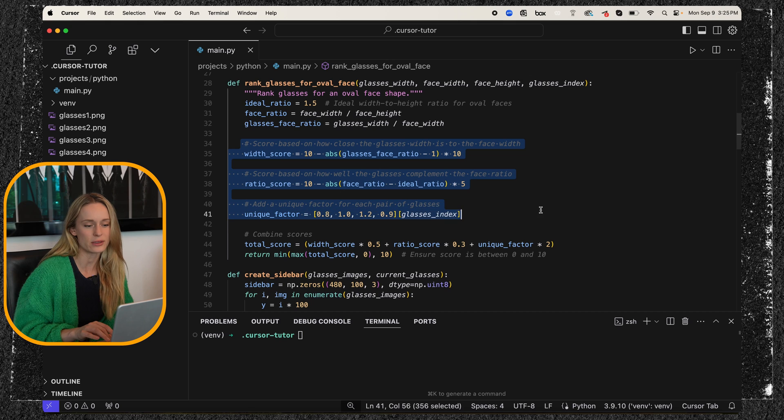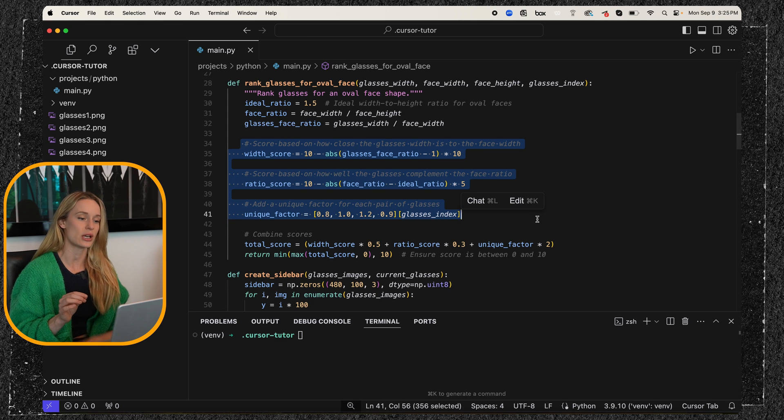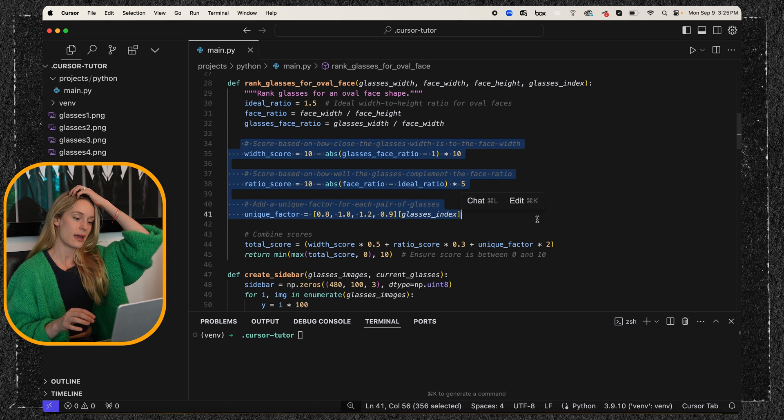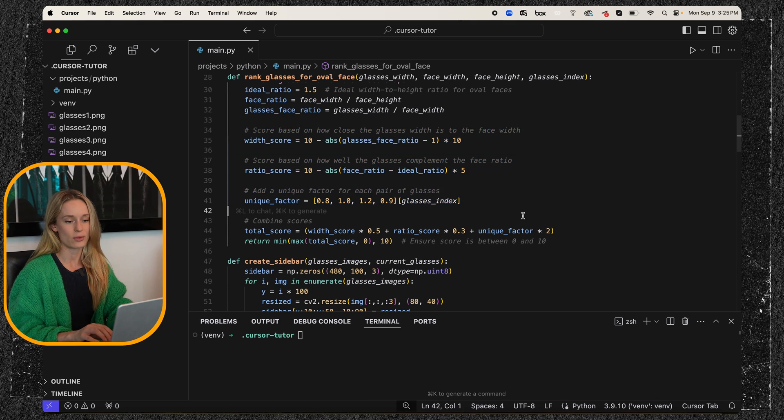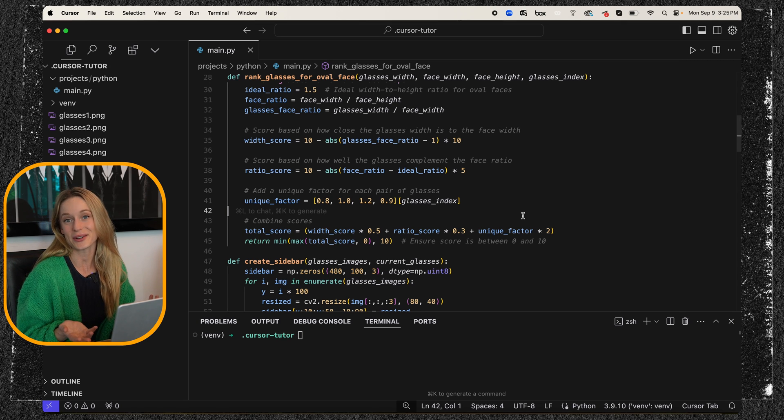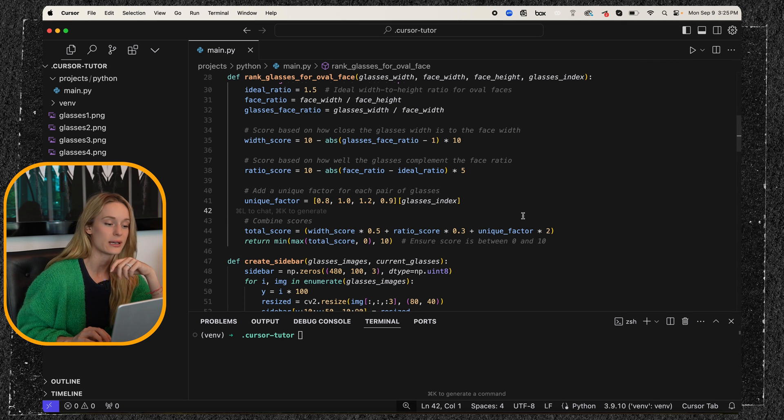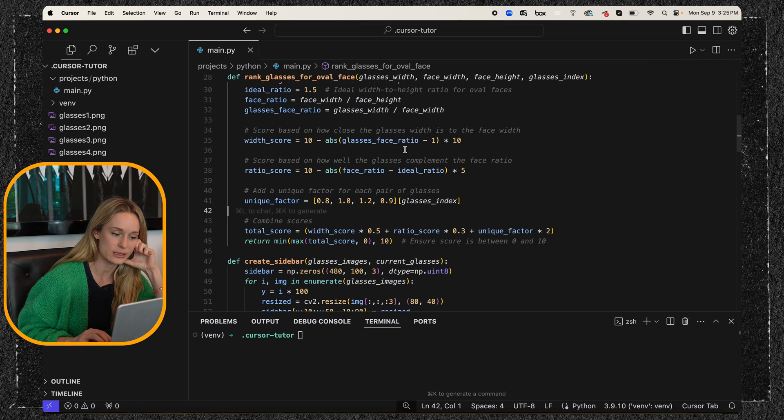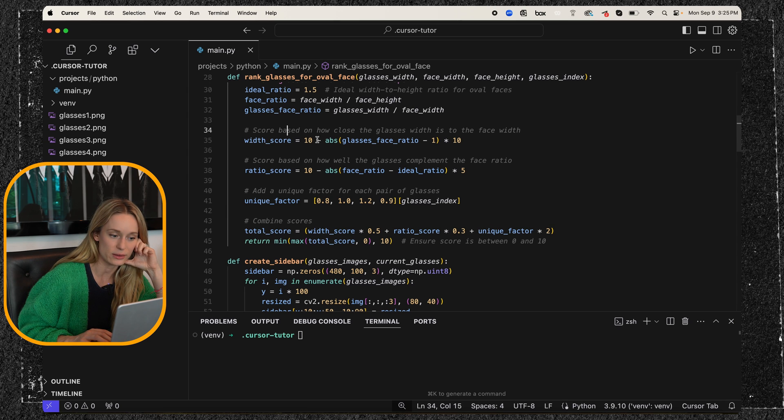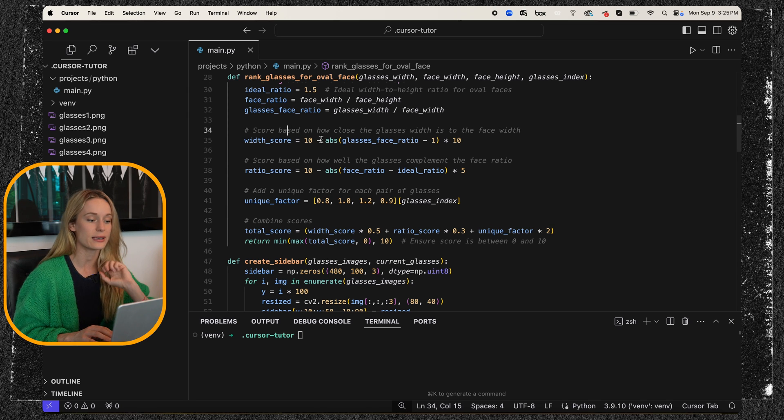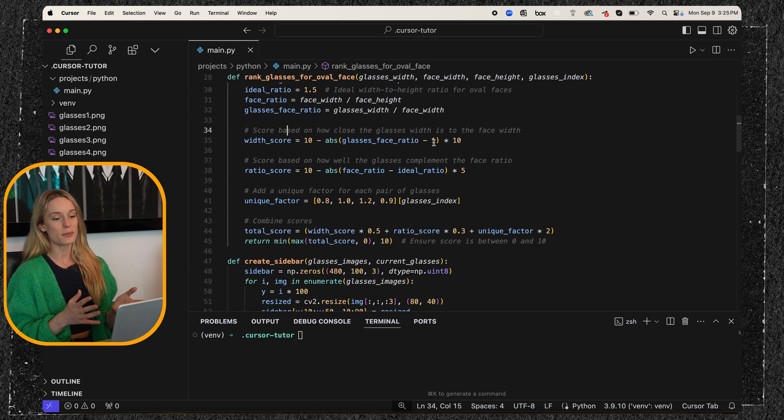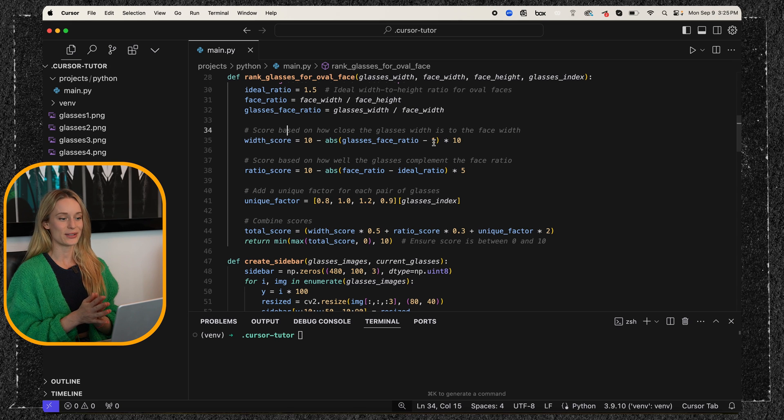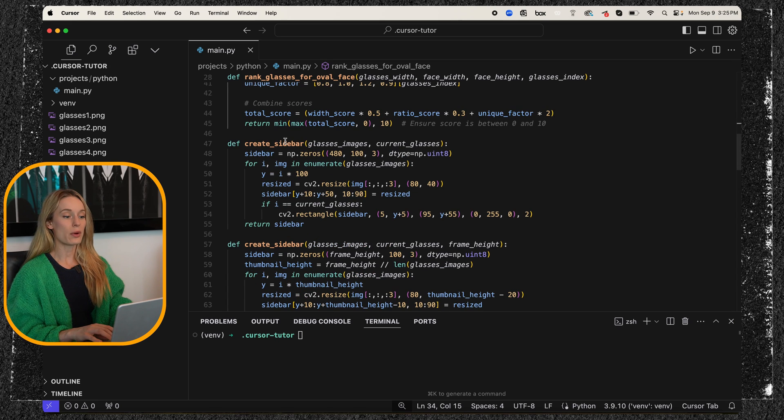I got some help here where there's comments like this. It typically is generated by AI because I don't comment my code like that when I'm just making it for myself. So that's important to know too, but it was very easy to understand once we went through it. So score based on how close the glasses width is to the face and then how well the glasses compliment the face. So it's pretty cool what you can do in really just a few lines of code.